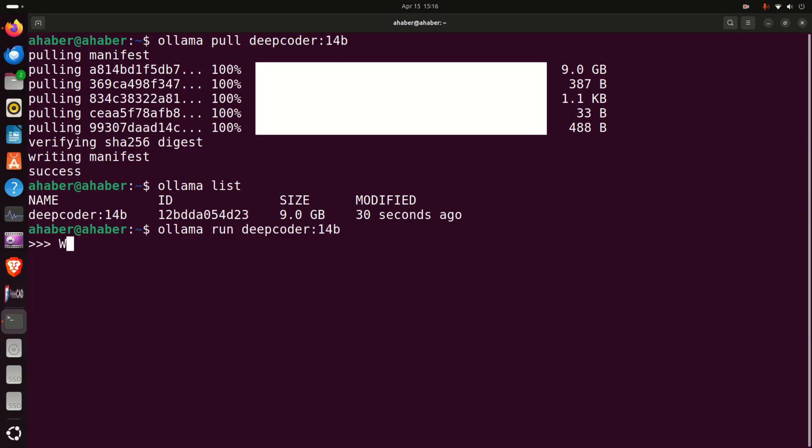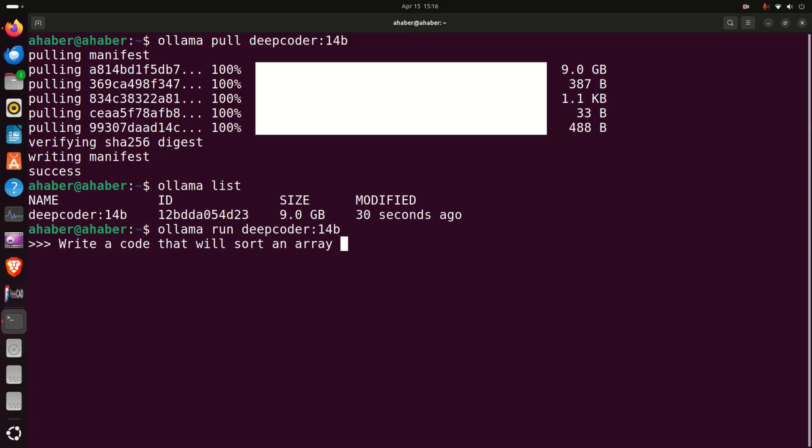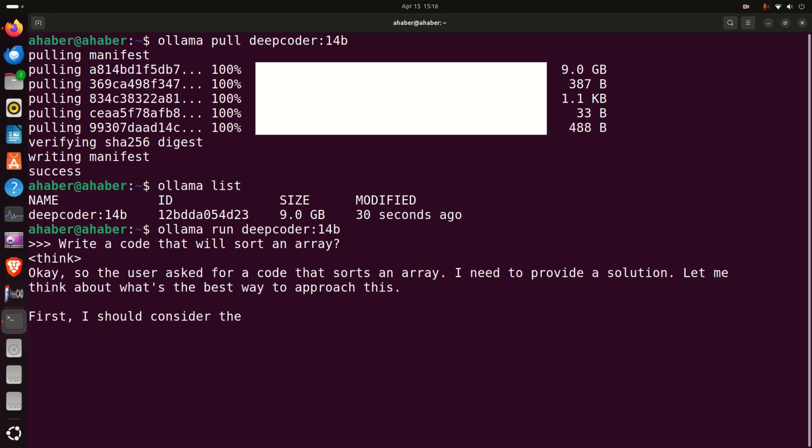So let's ask a question, write a code that will for example sort an array. This is a super easy problem, I mean this is just for a test.